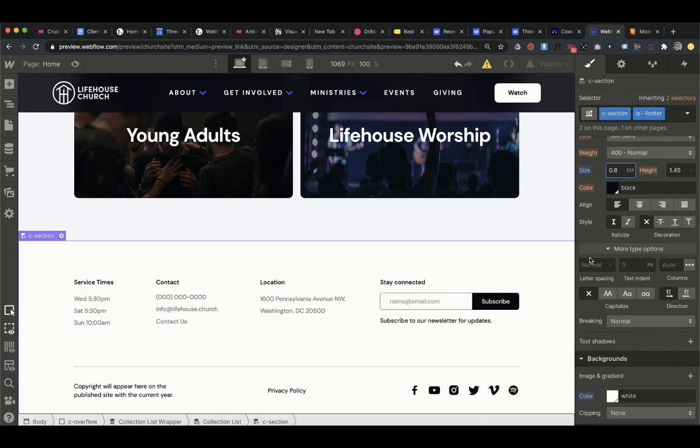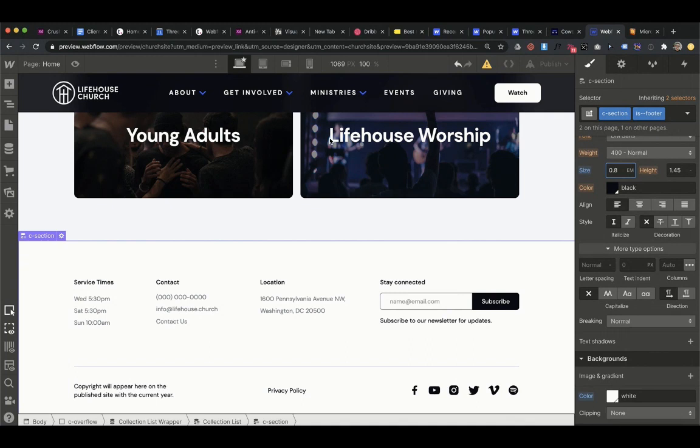So that comes in handy when you're maybe building this out on mobile and you decide all these nav links need to be a lot larger in the nav menu. Or maybe you just want to quickly reduce the size of everything in the footer to make it all a little smaller. You can use EMs and grab the parent container.